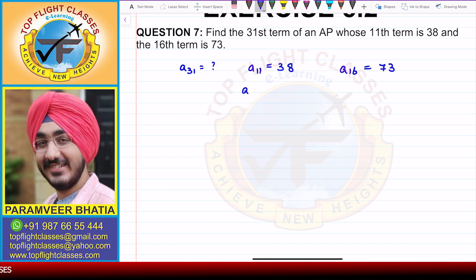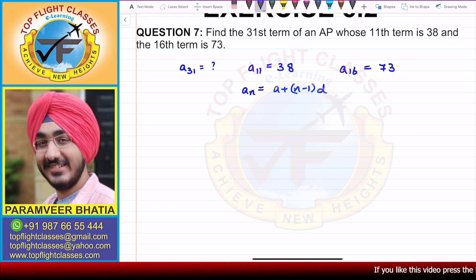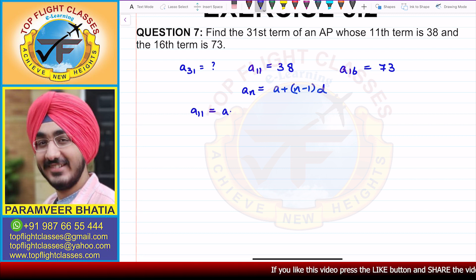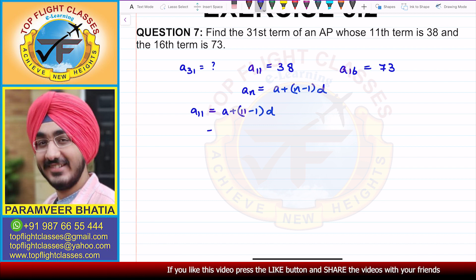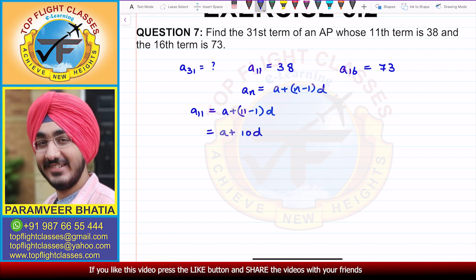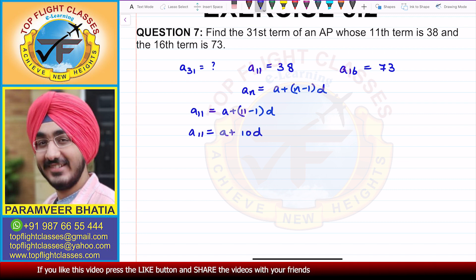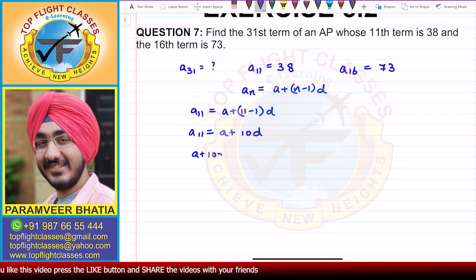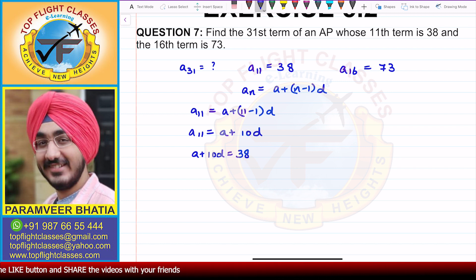Now, if we write the nth term formula, that is A plus (N minus 1) times D. If we work out A11, that gives us A plus (11 minus 1) times D, which simplifies to A plus 10D. So we get Equation 1: A plus 10D equals 38, because the 11th term is 38.